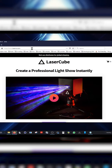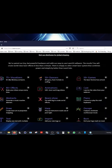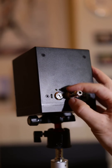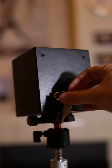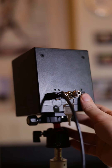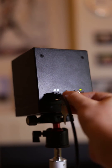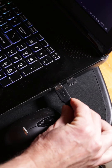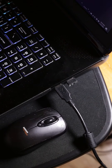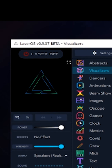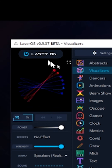LaserOS can be installed from laseros.com. Before connecting your computer to your laser projector, please review all safety guidelines and hardware setup instructions. Once your laser projector is connected, getting started can be as easy as clicking the power button.